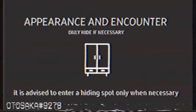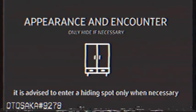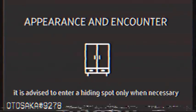It is advised to enter a hiding spot only when necessary and to not stay hidden for long periods of time.